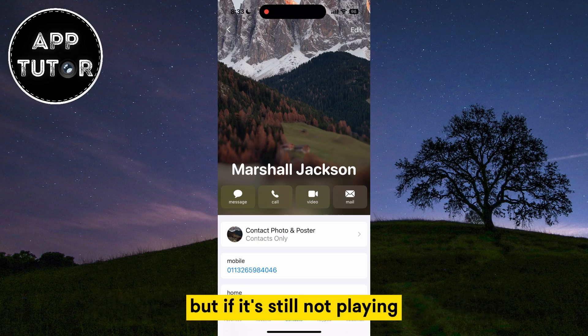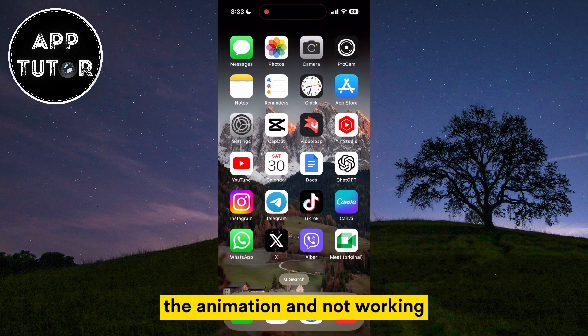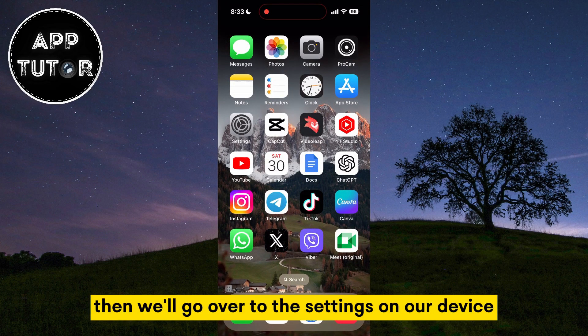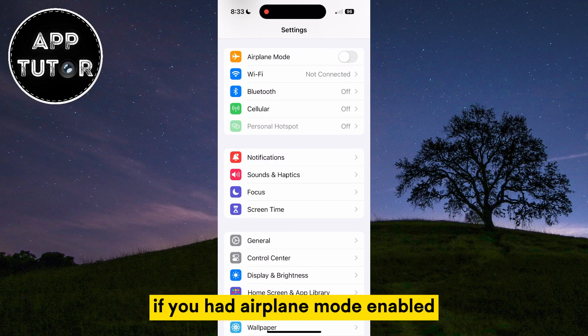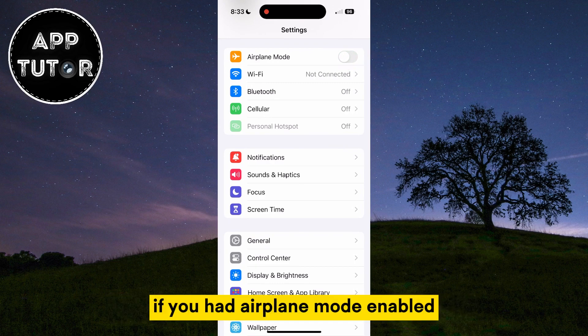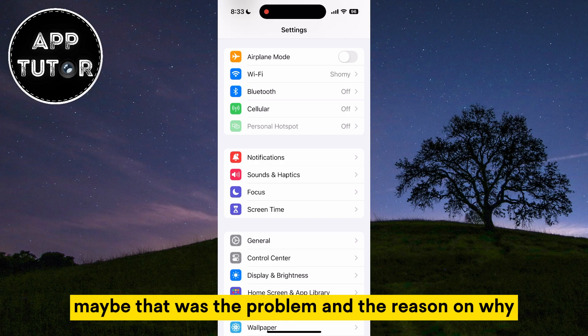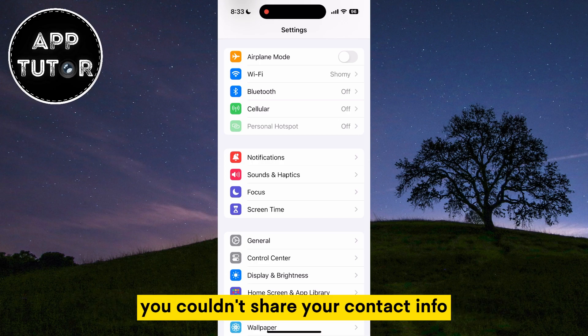But if it's still not playing the animation and not working, then go over to the Settings on your device and make sure that Airplane Mode is turned off or disabled. If you had Airplane Mode enabled while trying to NameDrop contact information, maybe that was the problem and the reason why you couldn't share your contact info.